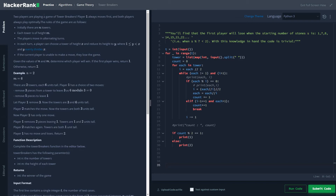The general coding part of this problem won't be a big issue. It says that two players are playing a game of Tower Breakers. Player one always moves first and both players always play optimally. Initially there are N towers each of height M. In each turn a player can choose a tower of height X and reduce its height to Y, where Y is less than or equal to X and Y evenly divides X. If the current player is unable to make a move, they lose the game.